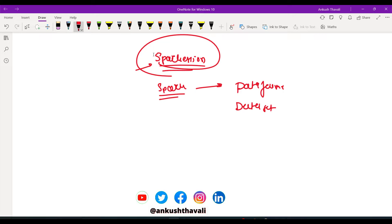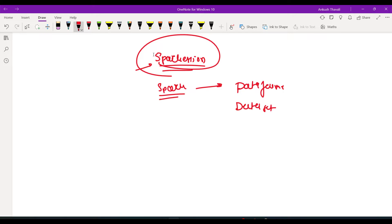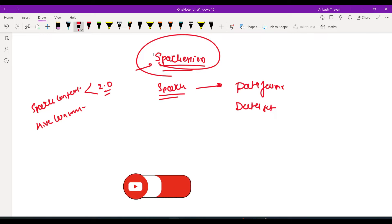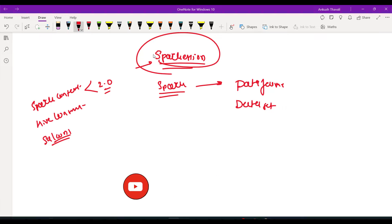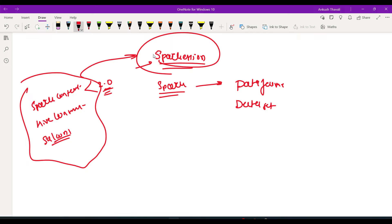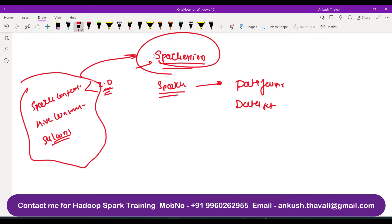SparkSession plays a very important role. Before Spark 2.0, different contexts existed: SparkContext through which you could read a text file, HiveContext to connect to Hive, and SQLContext for writing SQL queries. In Spark 2.0, they combined everything and created SparkSession — a capsule which contains SparkContext, HiveContext, and SQLContext all under one SparkSession. Now let's see practically how to create the SparkSession object.